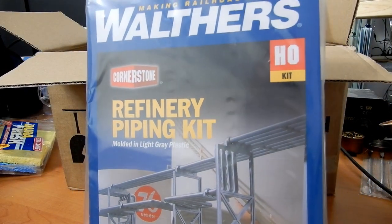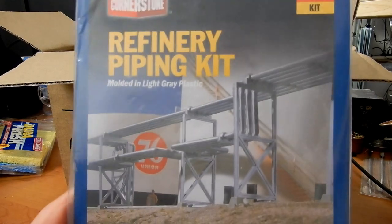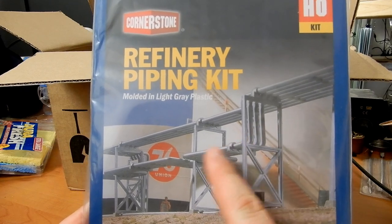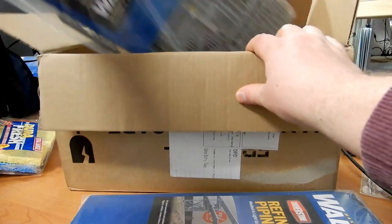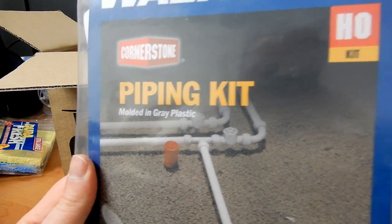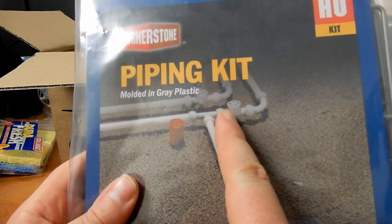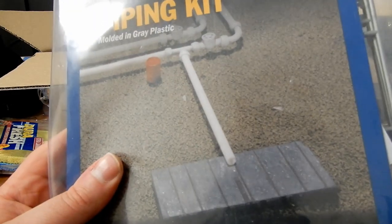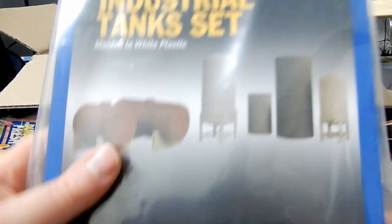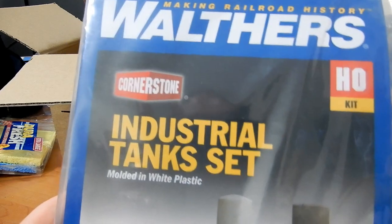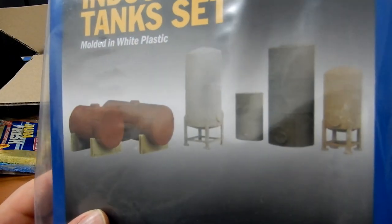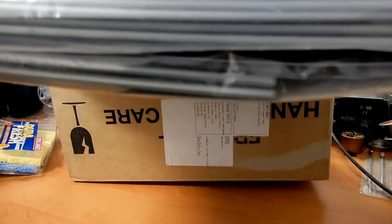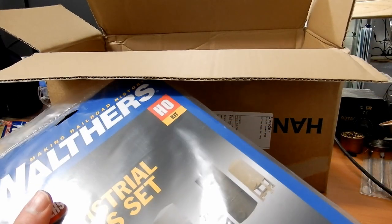This is a refinery piping kit by Walthers, an HO kit. We've got gantry supports, pipes, all manner of things. We also have another Walthers piping kit for HO with ground pipes, valves, dials, all sorts of bits and pieces. The other thing we've purchased is an industrial tanks set, again by Walthers with drums on supports. All these details are going towards the cement plant.